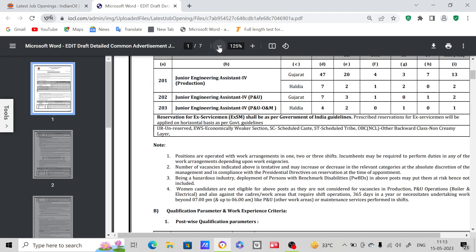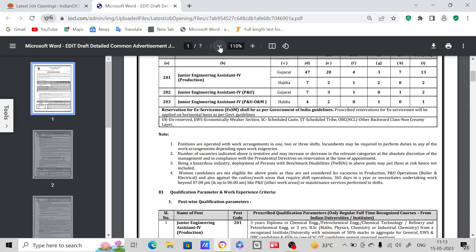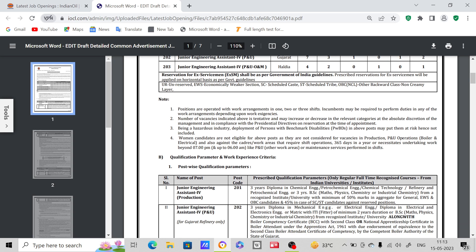If you see important things here, positions are operated with work arrangements in one, two, or three shifts. These are important - women candidates are not eligible for above posts as they are not considered for vacancies in production and P&U operations. Women candidates are not eligible for these posts. If you are a male candidate, you can apply.